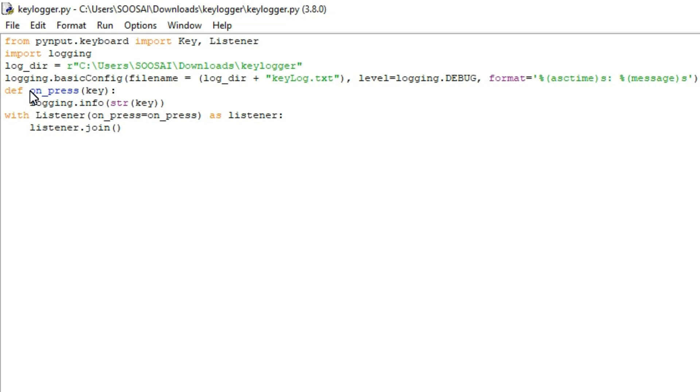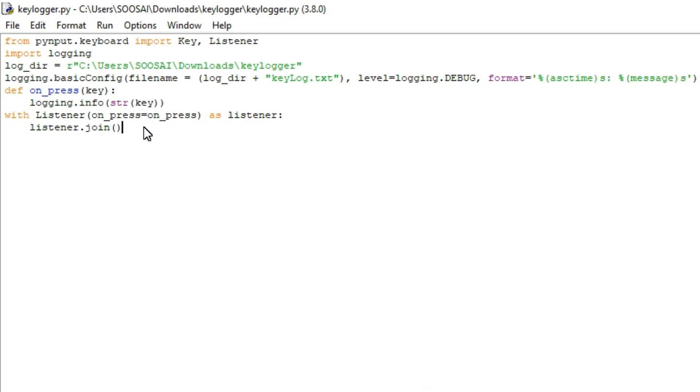It takes the key as a parameter. The last thing we are going to do is set up an instance of listener and define the on_press method in it, and join the instance to the main thread. That's all about the program. Now I am going to run this program.